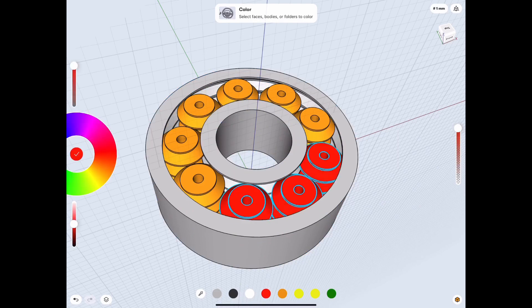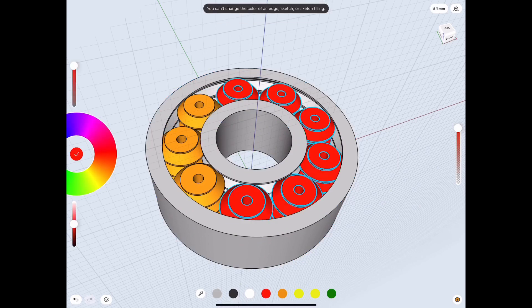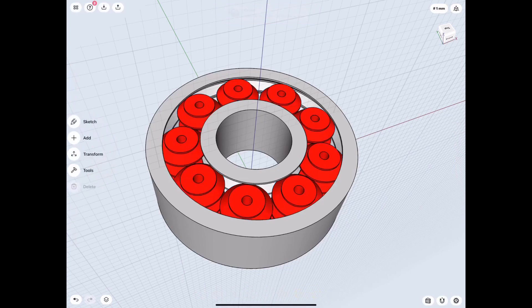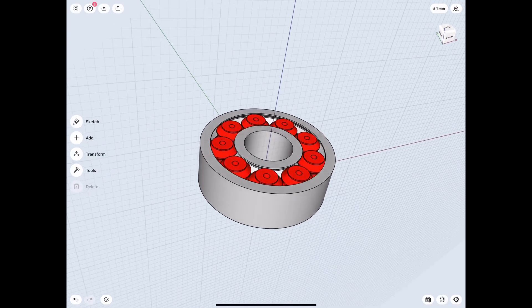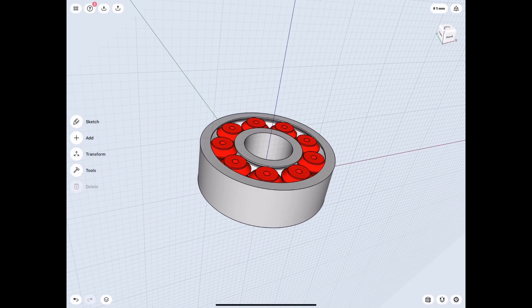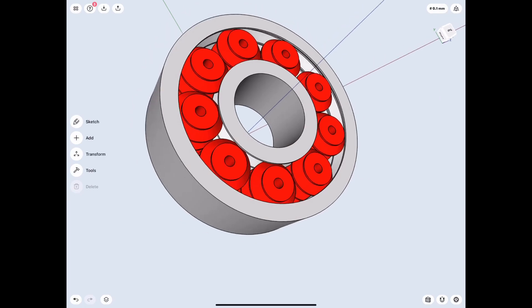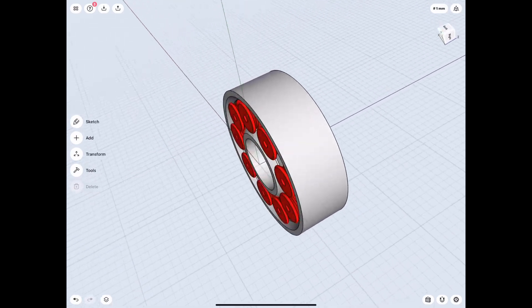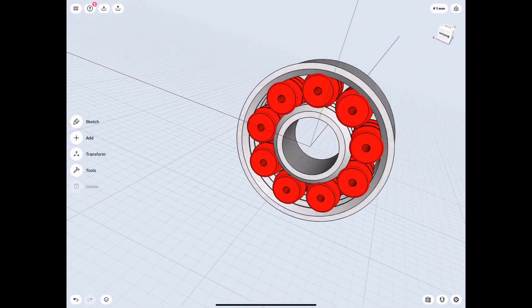Obviously, if you have a multicolored printer, you can print it this way. I just have the one printer. I printed it as one color. But here is a 608 3D printable bearing, optimized for 3D printers.